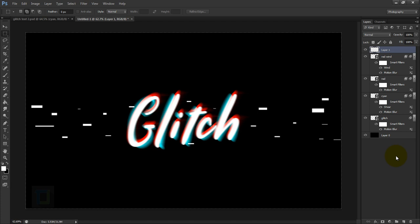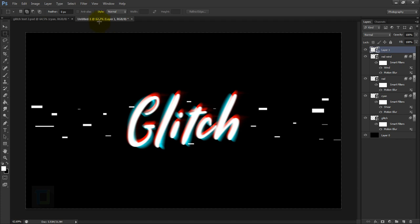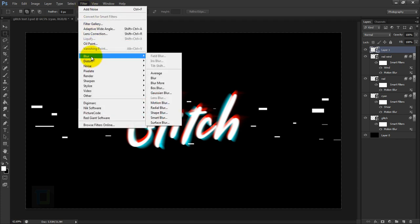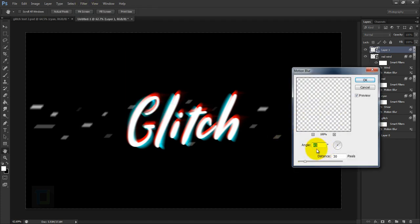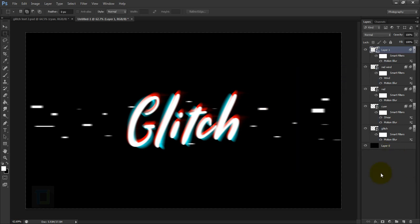Before applying the blur to the particles, convert the layer to a smart object: right click and select Convert to Smart Object. Then go to Filter > Blur > Motion Blur. Set the angle to zero so it matches the original white text, and set the distance to around 20-25 — let's try 20. That looks fine, hit OK.